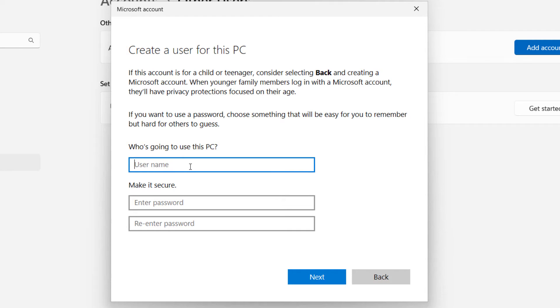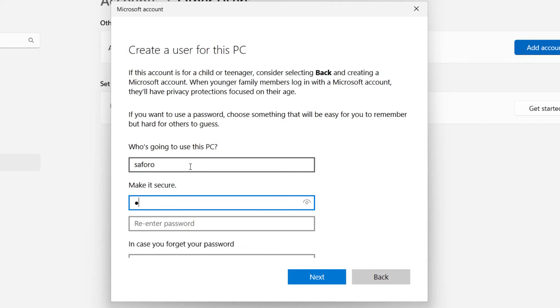Enter any username of your choice. I will enter my name Saforo and type in any password.